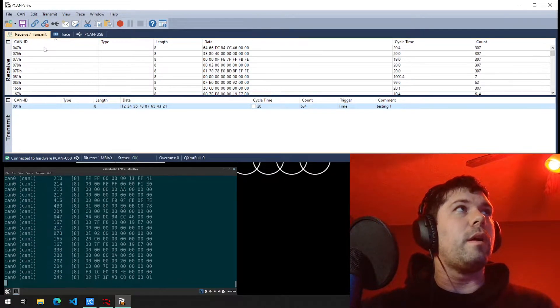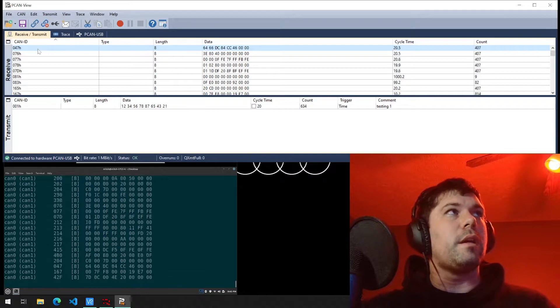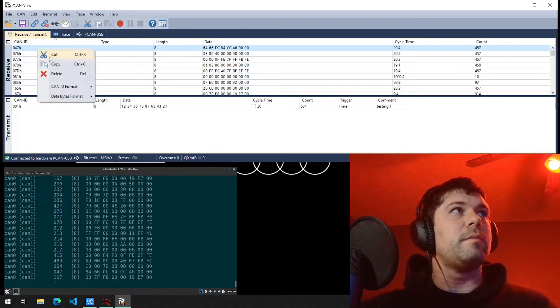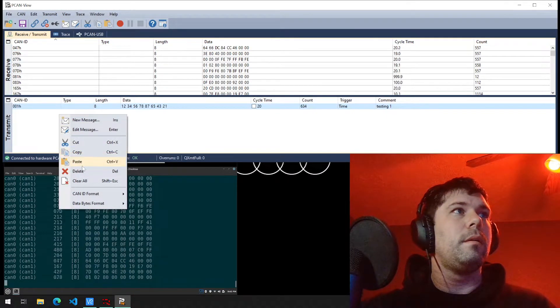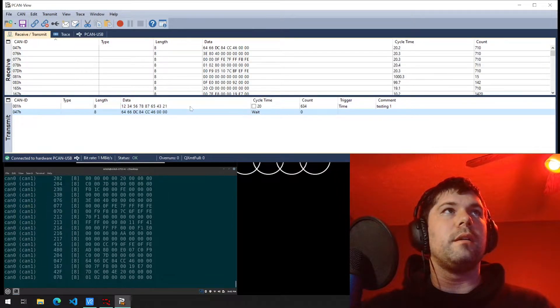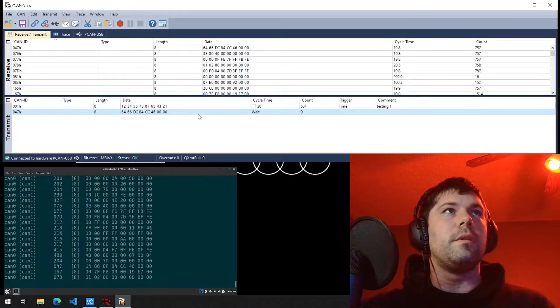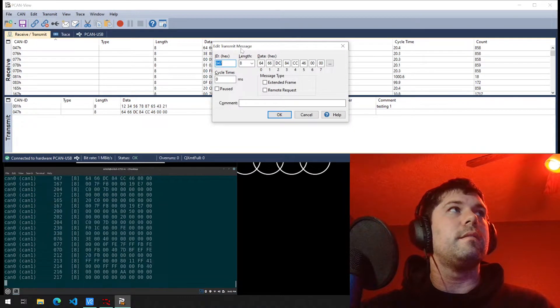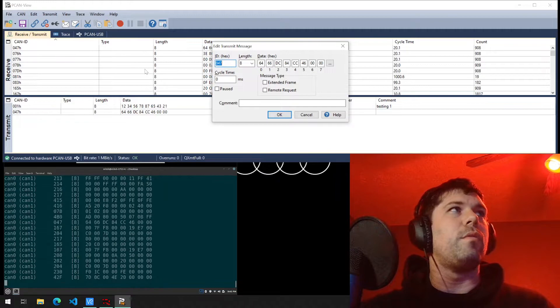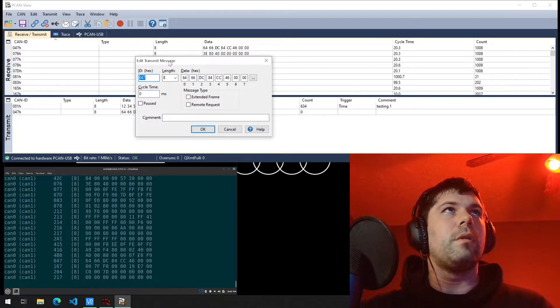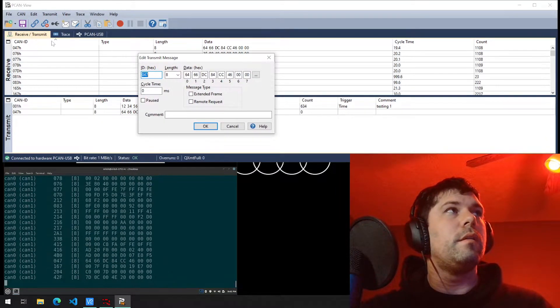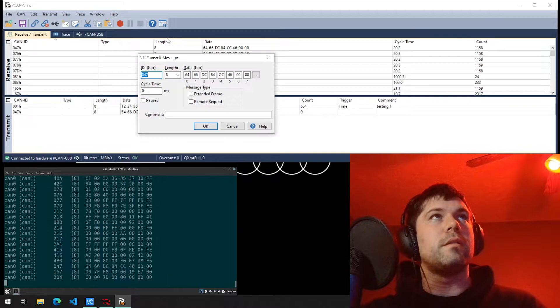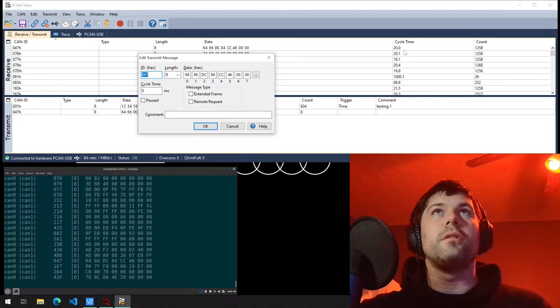If I wanted to essentially copy these to the transmit section, right click copy, paste. And now it's over here. Double click on the data. I can edit it. This is ID 47. If I was trying to replicate what I'm receiving, what I'm receiving.